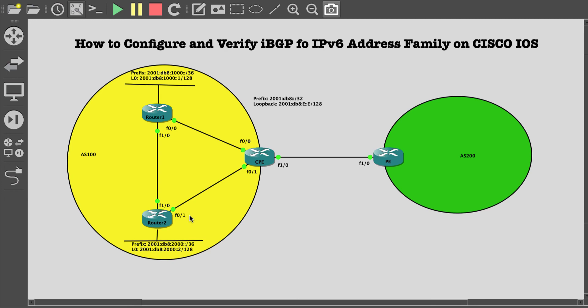This is how you configure IBGP. I hope it was informative. See you in another video. Bye.